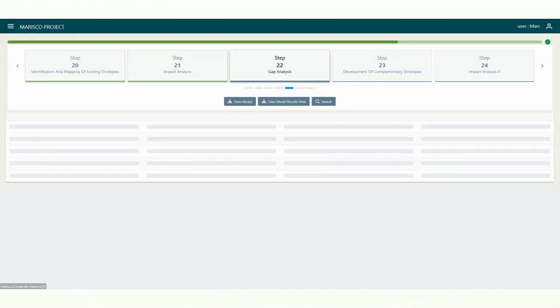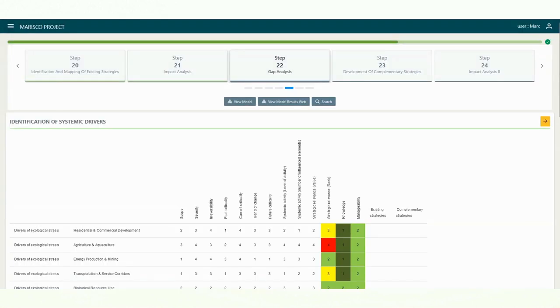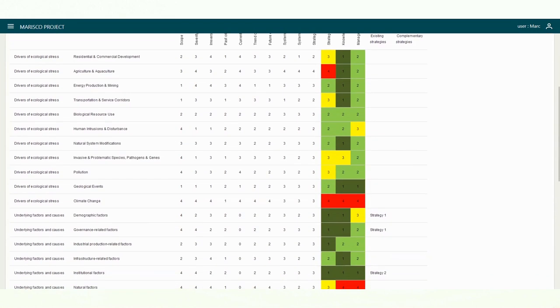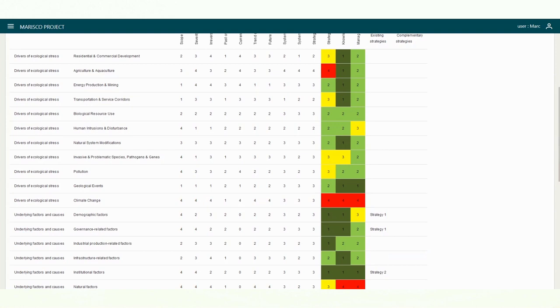In the next step, you can check whether all elements in a systemic situation model with high strategic relevance are adequately addressed by the strategies.